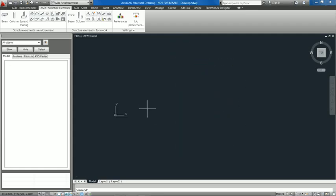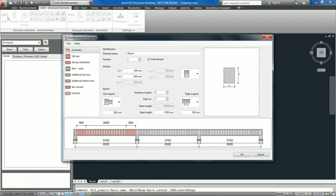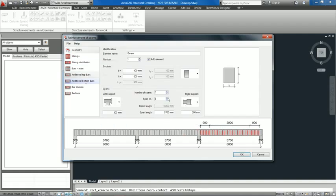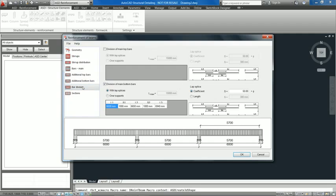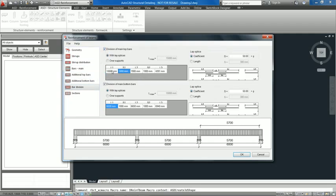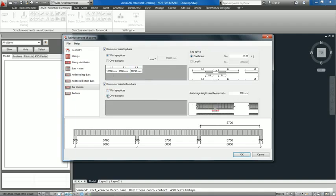You can now automatically create lap splices for the main reinforcement of a beam. This enables correct generation of reinforcement using commercial lengths of reinforcing bars and correct distribution of lap splices in an element.